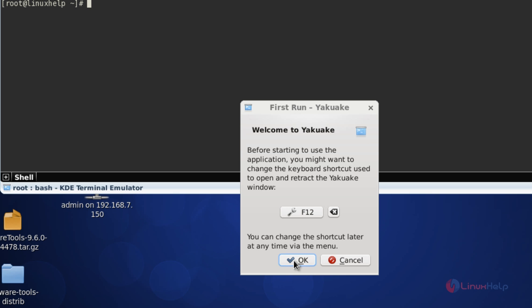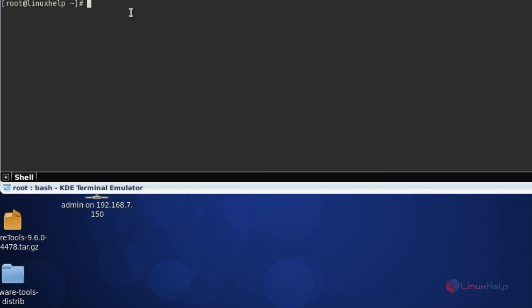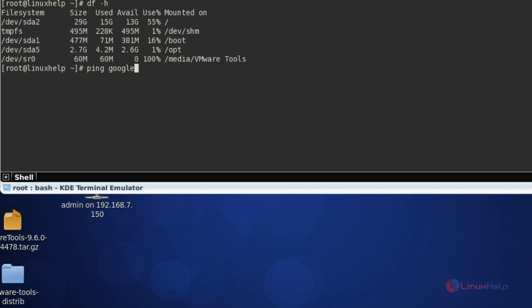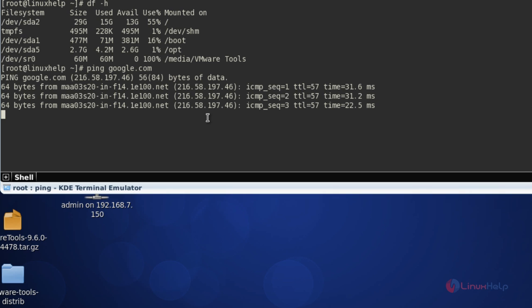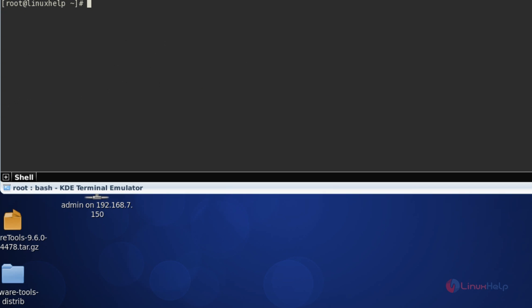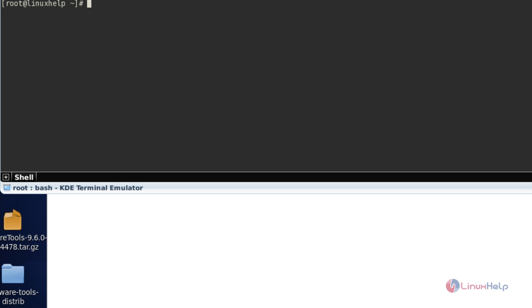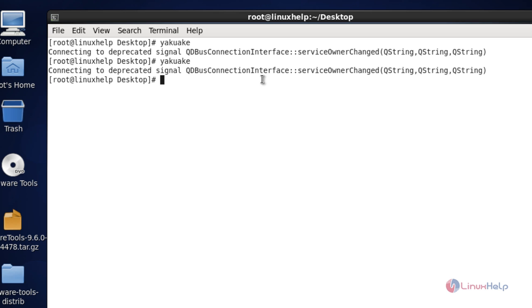Press OK when prompted. So this is your Yakuake terminal emulator. I am going to execute some commands — I will check disk space usage and also ping google.com, and it is working fine. This is the method to install the Yakuake terminal emulator in your Linux machine. To quit, press Ctrl+Shift and it will be closed.